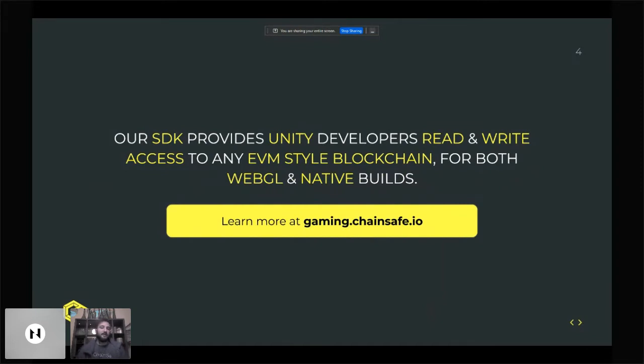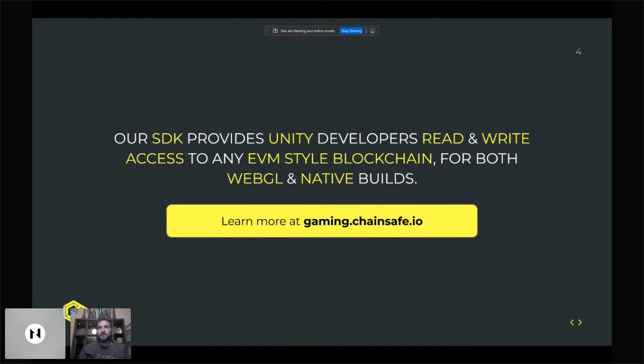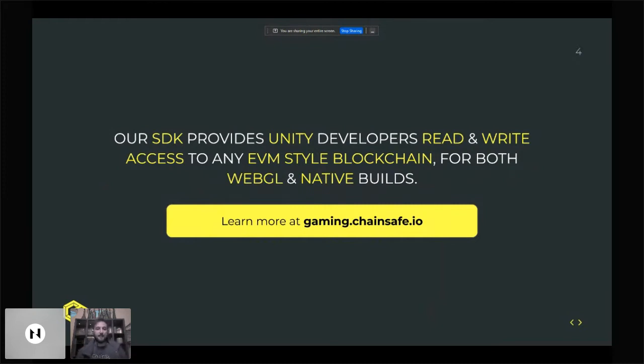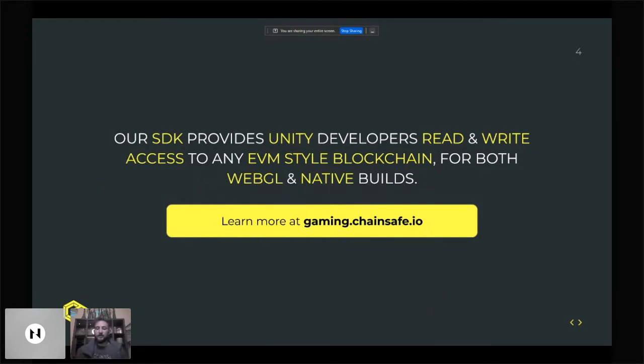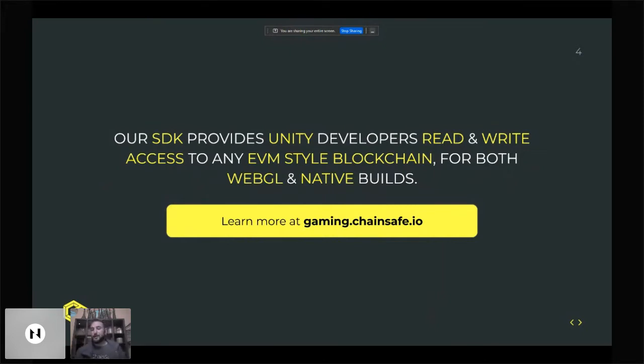Fundamentally, it gives you read and write access to any EVM style chain right now in Unity. We've got it working for WebGL as well as native builds. The main thing we're working on right now is stabilizing all of our calls and expanding our feature set. Recently, we just got an IPFS module added. If you want to learn more about it and get all the technical details, you can go over to gaming.chainsafe or drop into our Discord. There's an entire section just for gaming.